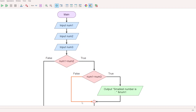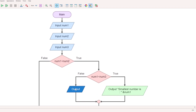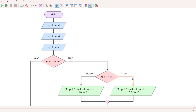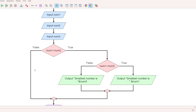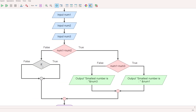If num1 less than num3 is false, then num3 is the smallest number — print num3. Now, going back to the main condition: if num1 less than num2 is false, then num1 is not the smallest among num1 and num2. So compare num2 and num3.